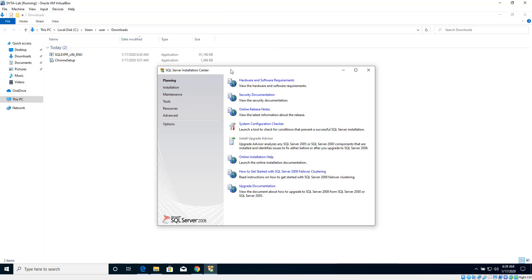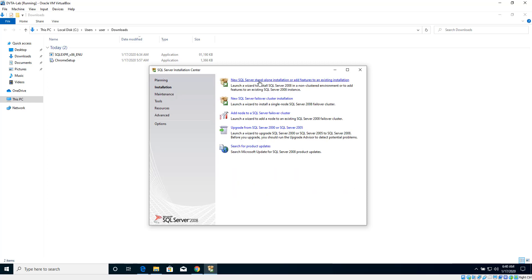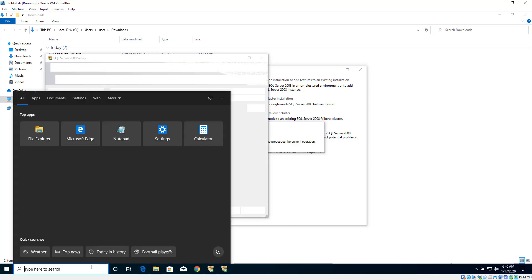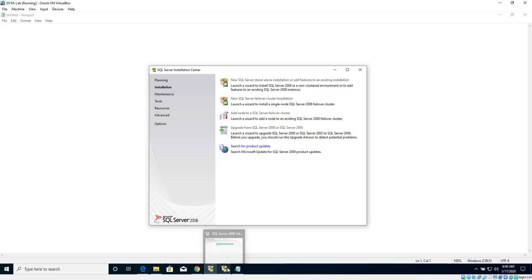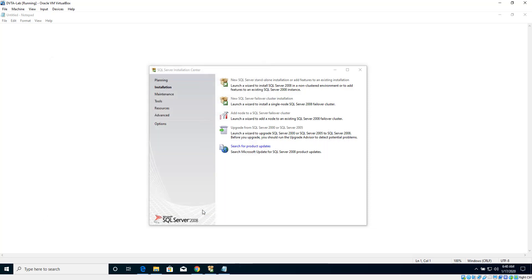Now we should see this window which automatically pops up after closing the .NET 3.5 installation window. Let's go to Installation and click New SQL Server. It's performing some checks to verify everything is fine for this installation. Looks like six checks were passed, so let's click OK since nothing failed and there are no warnings, and the installation continues.